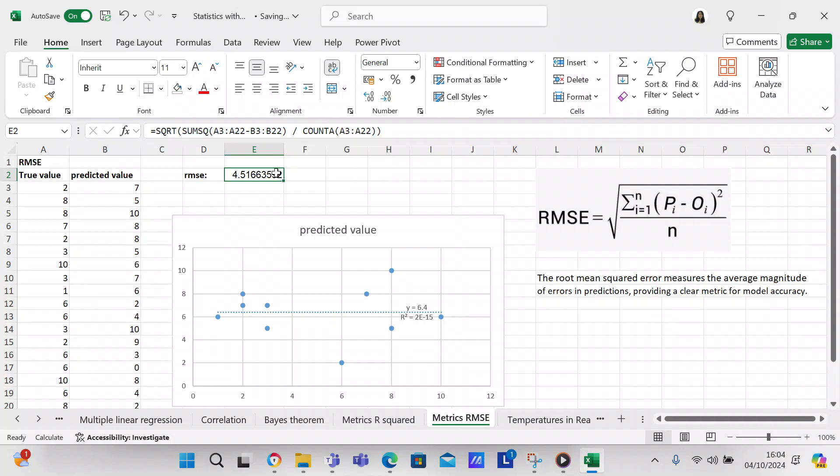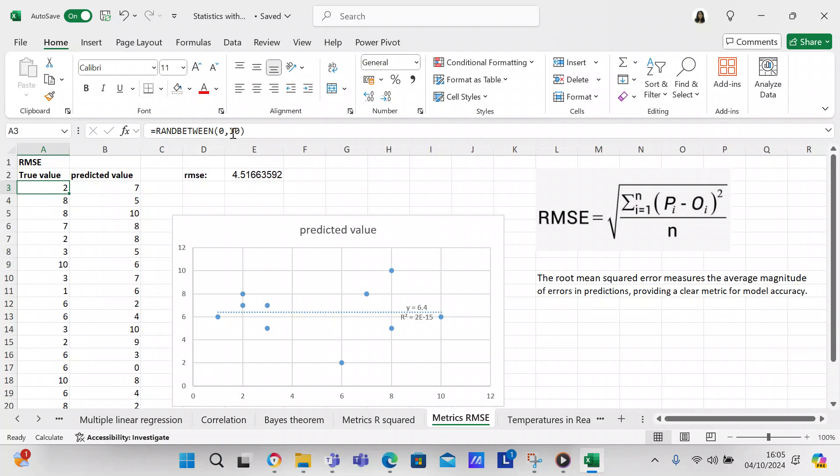It's the square root of the sum squared A3 to A22 minus B3 to B22, divided by count A A3 to A22. Count A just counts any cell that has a value in it to give you an answer, and so that's going to be 20. The square root of this is 4.5.